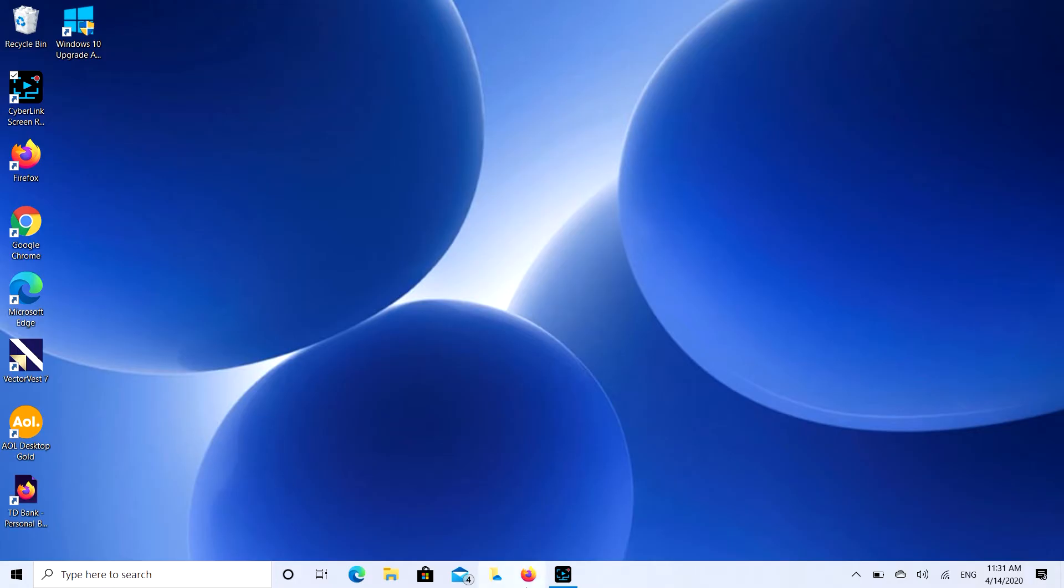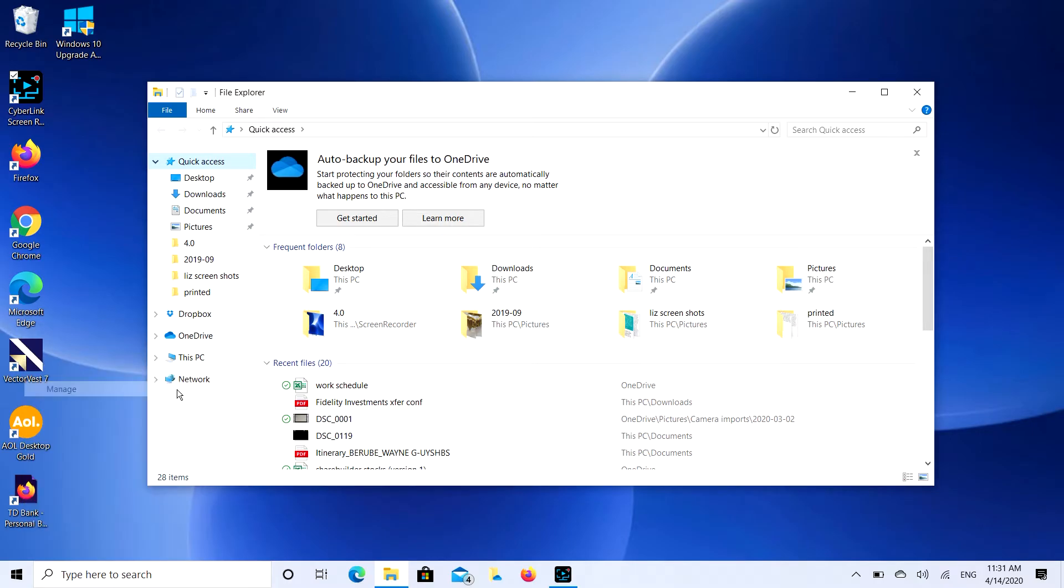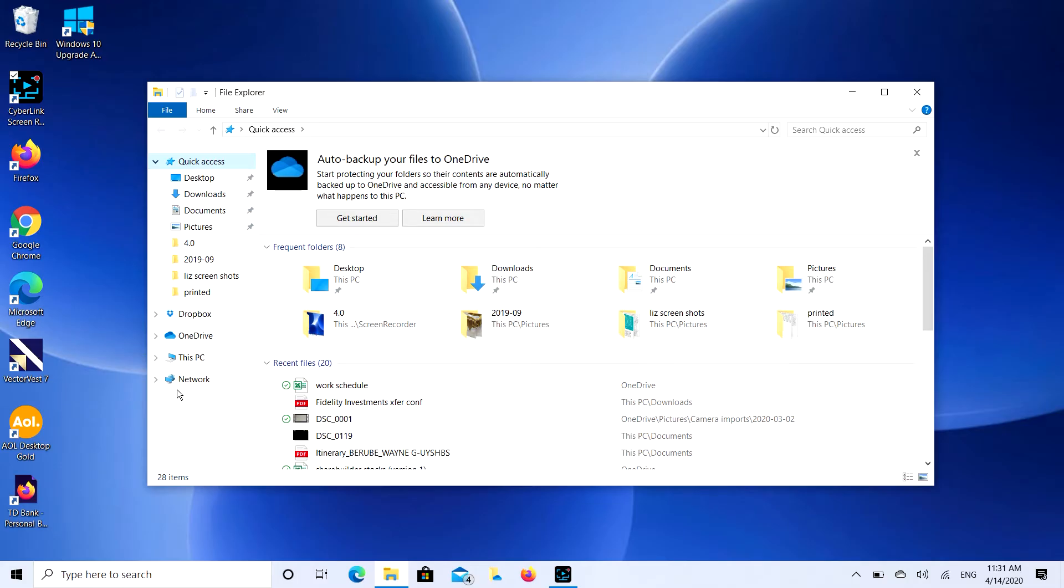So, first thing you're going to do is go to File Explorer. And then, now, unfortunately we're going to have to use a backdoor approach to this because they don't make a real easy on and off button. You're going to go down to This PC and you're going to right click and then you're going to hit Manage.